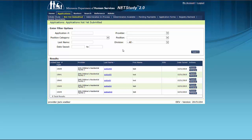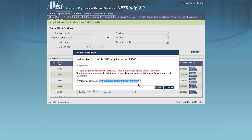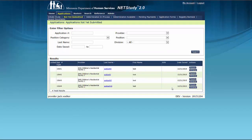If you decide not to move forward with submitting a background study request for the study subject, or the study subject self-selects out of the process, the application must be withdrawn. To withdraw an application, click the Withdraw button under the Actions column on the right side of the screen. When the Confirm Withdraw box appears, select the appropriate Withdraw reason from the drop-down, then click the Withdraw button in the lower right side of the box. Notice that the application is now removed from the queue.